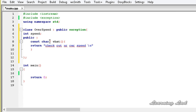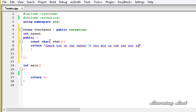Let's add a new line using the escape sequence \n, and then we're going to say 'You are in the car, not in the aeroplane' — just a message to the user. Let's add another new line using \n, then add the semicolon.